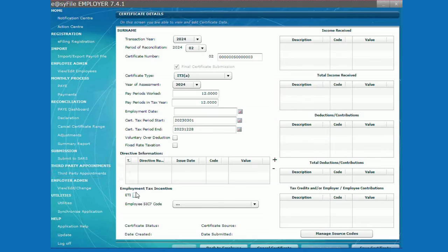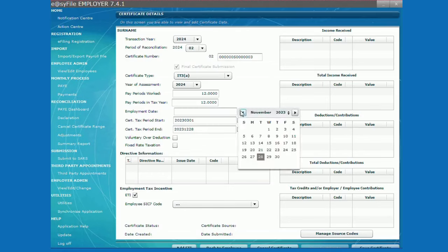You can select the tick box ETI if the certificate has employment tax incentive, which means you must go back to enter the employment date.